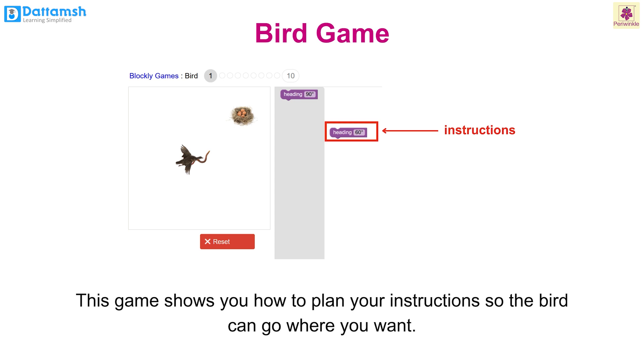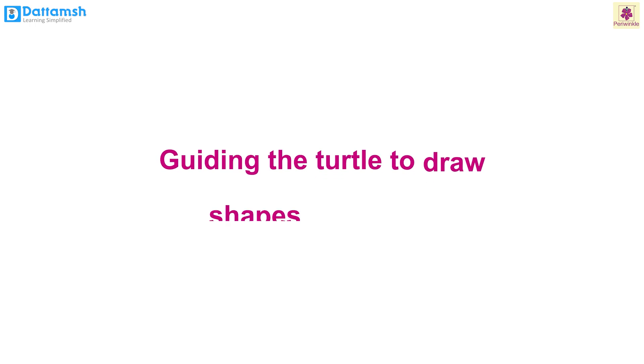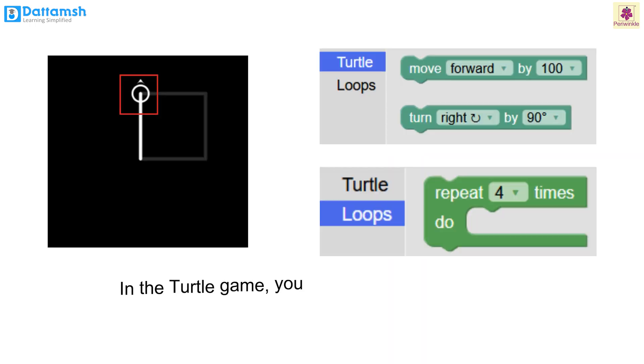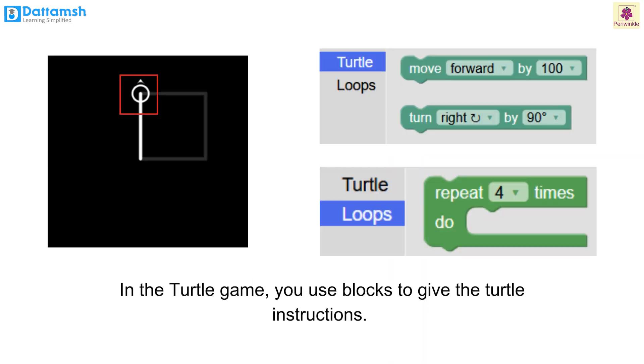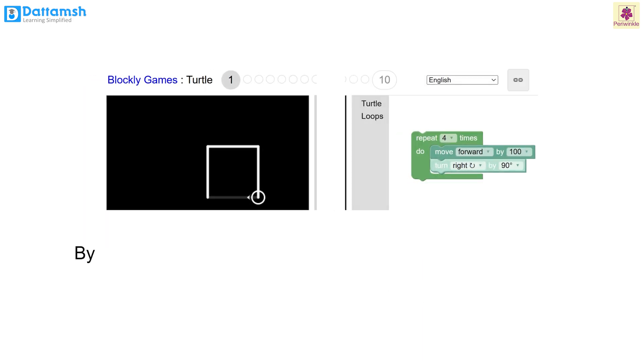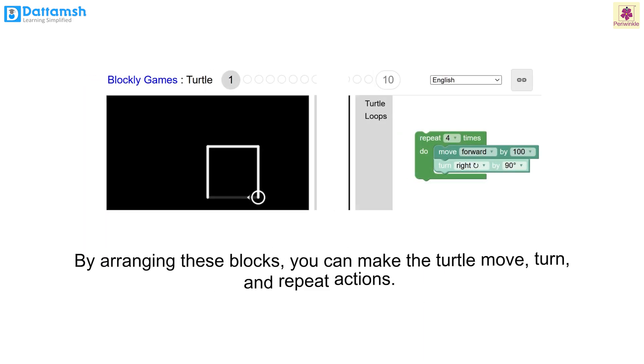Make sure you play these games first as they will prepare you for guiding the turtle. Guiding the turtle to draw shapes in Blockly: In the turtle game you use blocks to give the turtle instructions. The turtle is a small circle that you see on the screen. By arranging these blocks, you can make the turtle move, turn, and repeat actions.